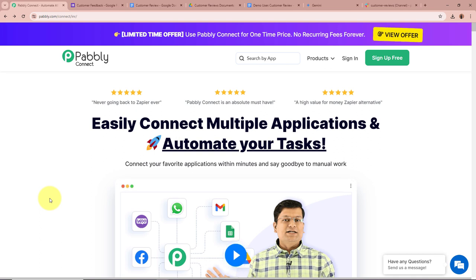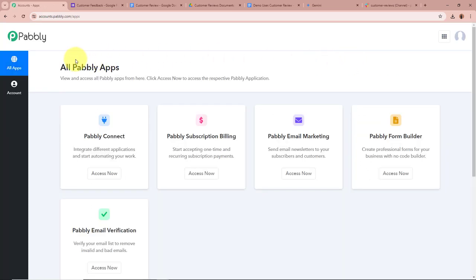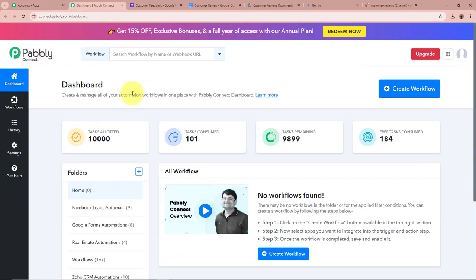On this screen you can see the website of Pabbly Connect at pabbly.com/connect. After browsing this website, sign in to your Pabbly Connect account. If you are a new user, you can sign up for free and get 100 free tasks every month. As an existing user, I am going to sign in. After signing in, the All Pabbly Apps window appears — we will select Pabbly Connect by clicking Access Now. Then the Pabbly Connect dashboard appears. To start an automation process, we need to create a workflow.